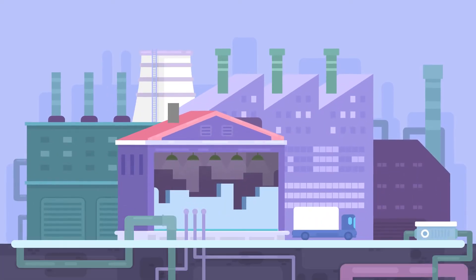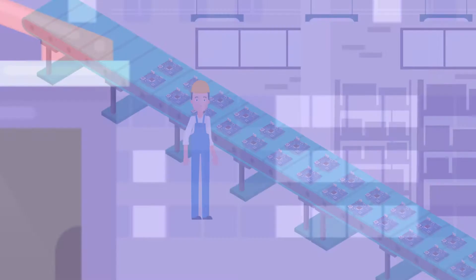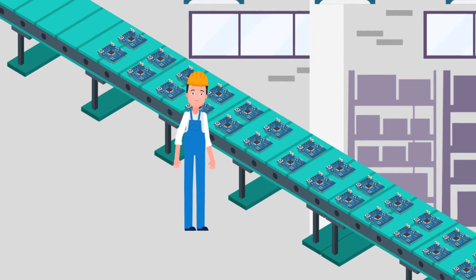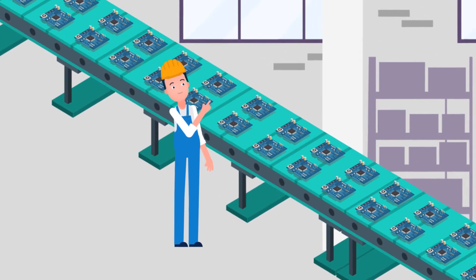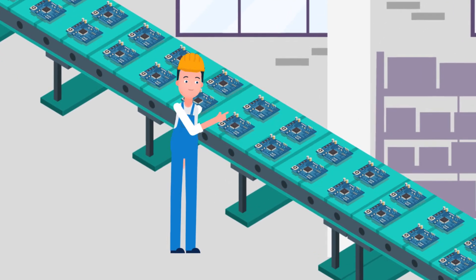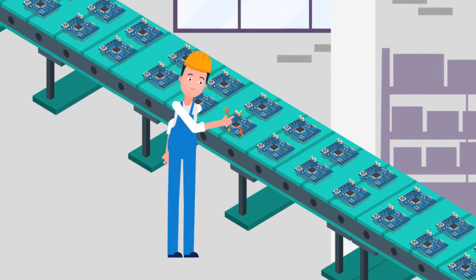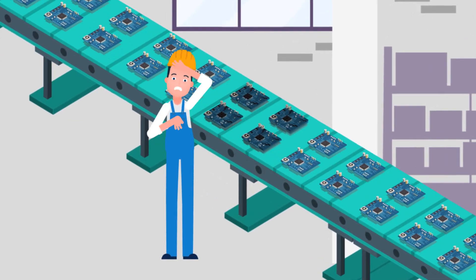Static electricity can disrupt many processes within manufacturing facilities. It causes problems with product quality, process speeds, and harmful shocks to employees.